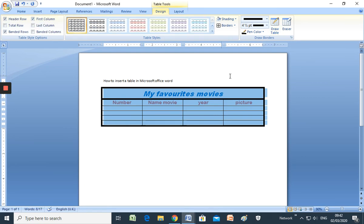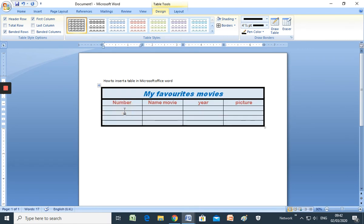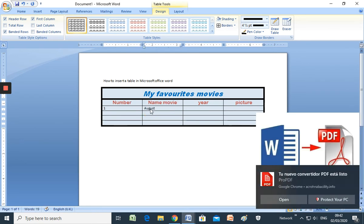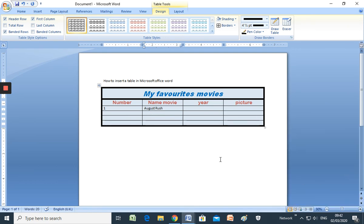Well. Now. Number. For example. One movie. Number one. This is my first favorite movie. For example, August Rush. That is an incredible movie. The year 2007. And a picture.